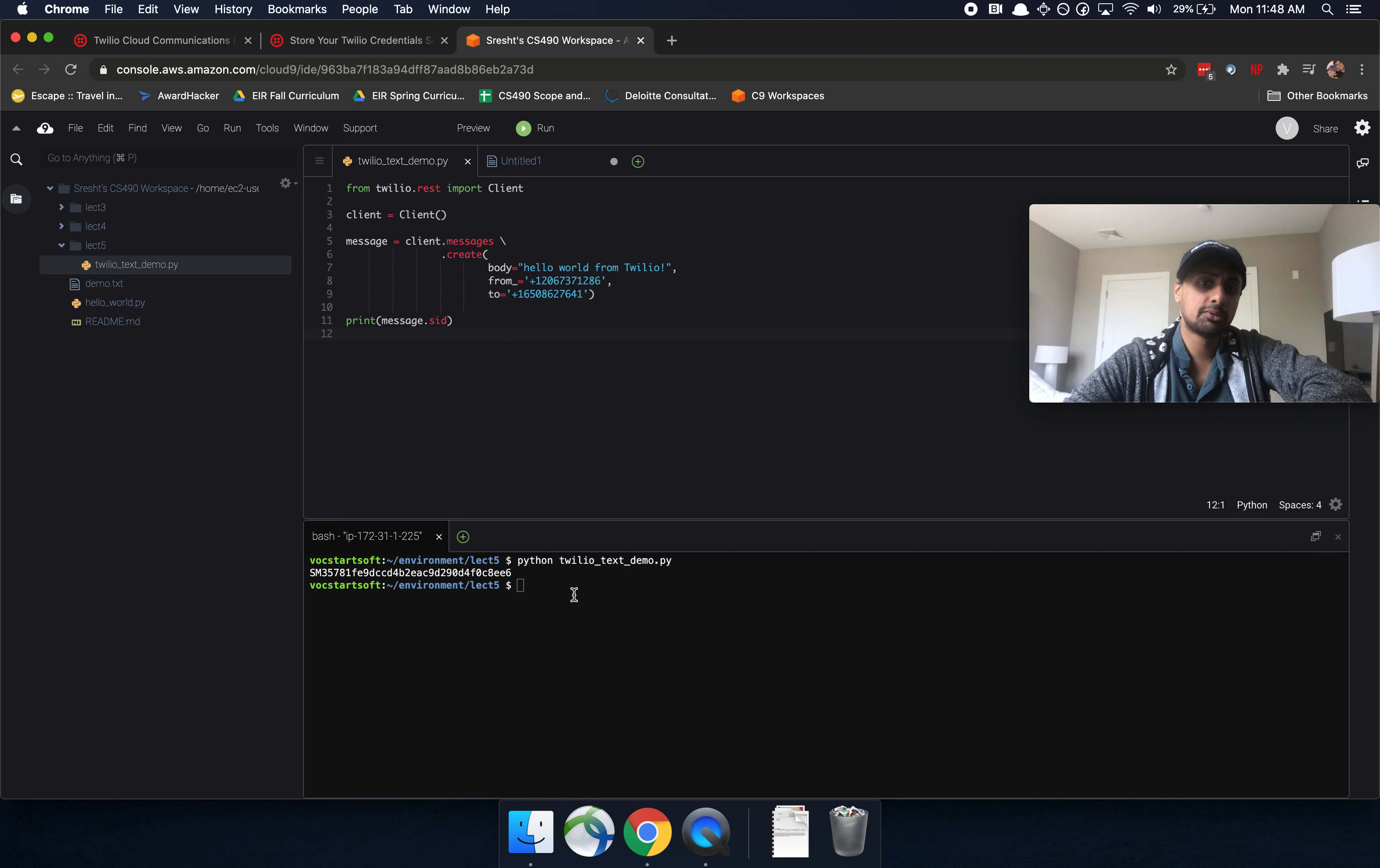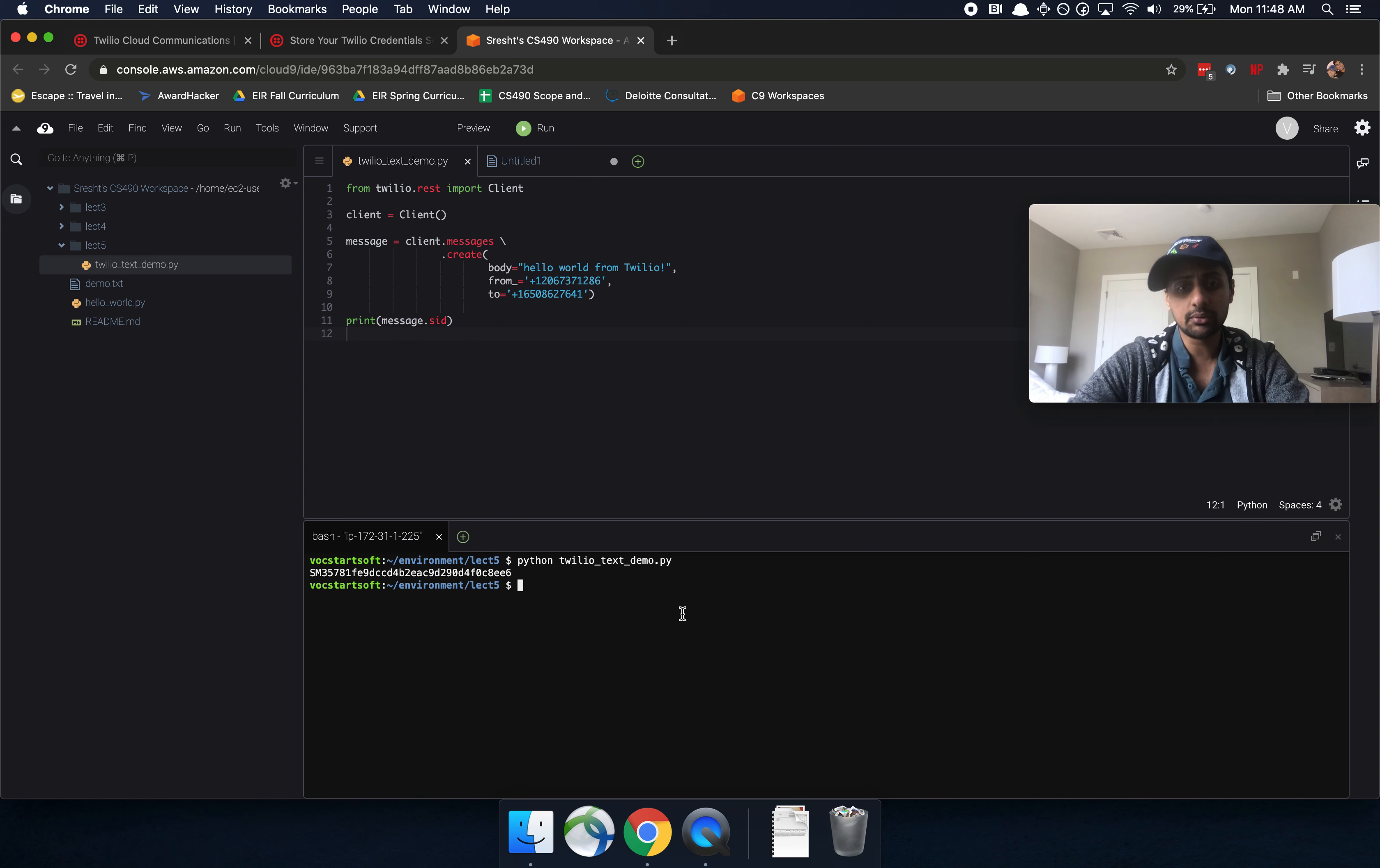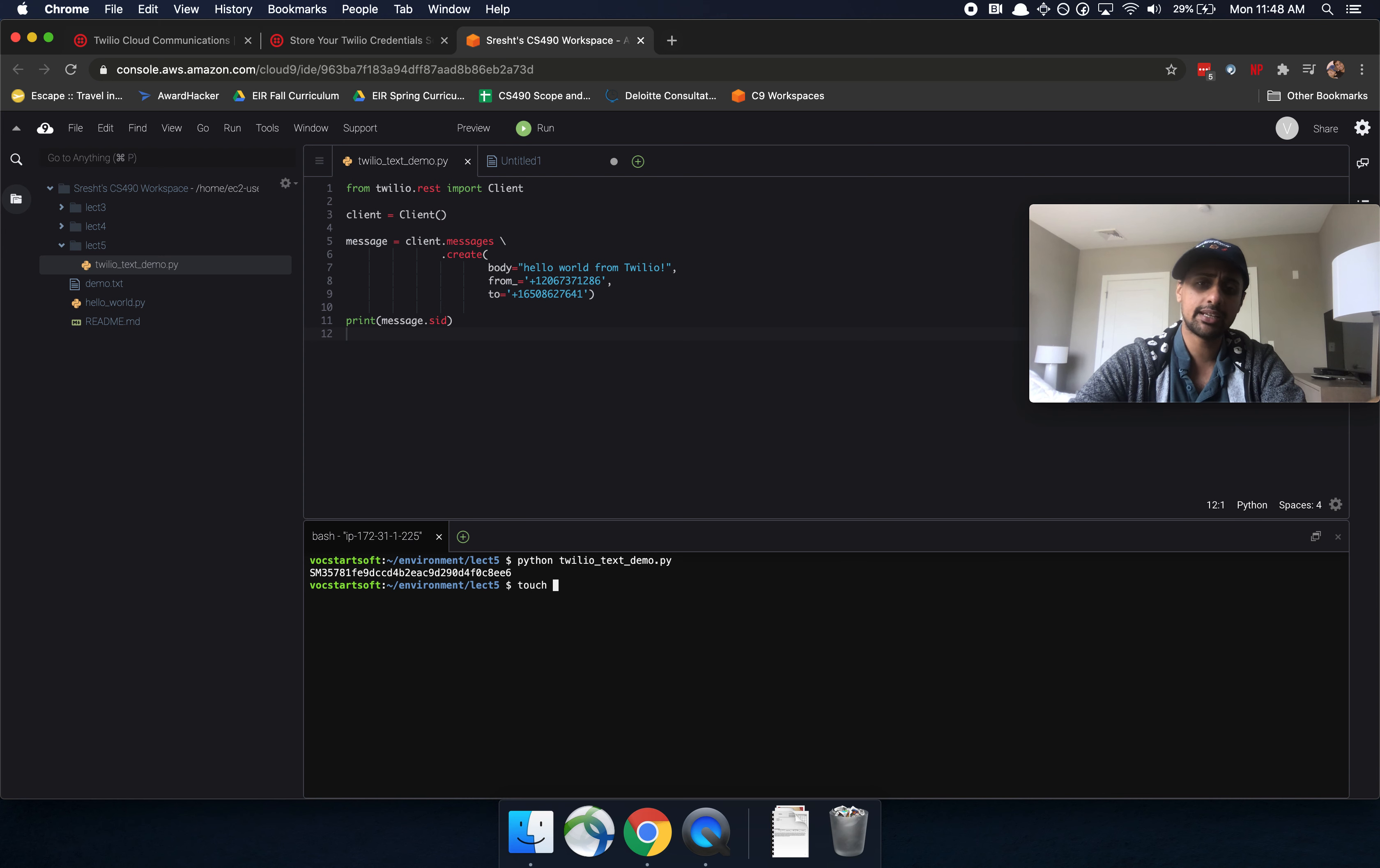However, one problem that you have with doing it the way that we currently have it is that if you do it this way, then you have to actually export those environment variables every time. So instead of doing that, we can actually automate that as well. And the way that we're going to do that is by using a dot env file. So let's go ahead and create that dot env file.